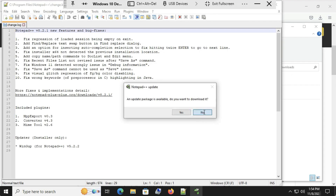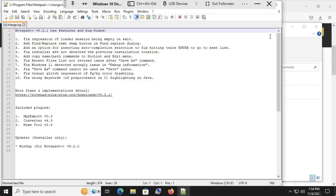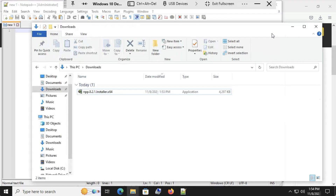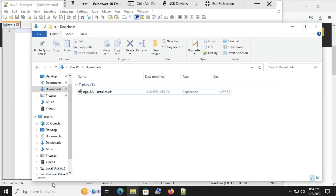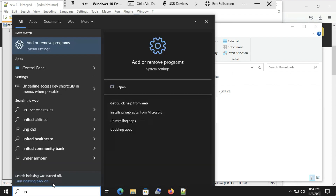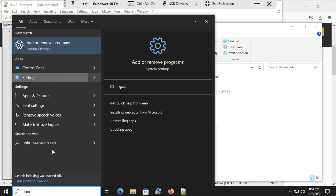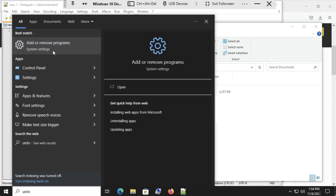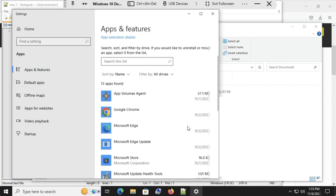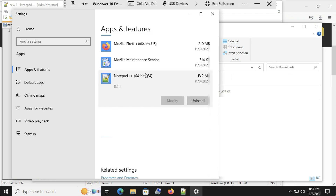I don't want the update. Close out of the release notes. If we go to the Add Remove Programs app, we can see that Notepad++ is installed. Select it and verify that it is the version we downloaded.